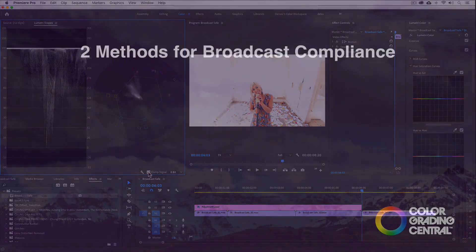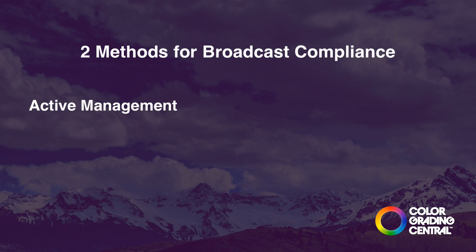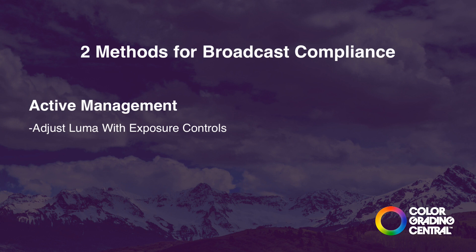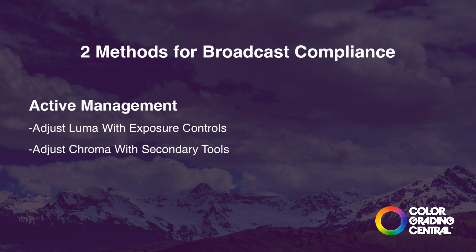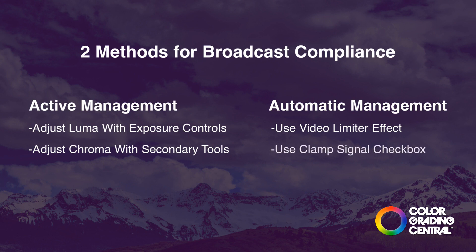So let me just review. We can actively manage compliance during the grade by using the exposure controls to reduce the highlights if they exceed 100 IRE, or add a little to the shadows if they fall below zero. If we have illegal chroma levels, we can quickly fix that with the hue saturation curve. And if you want to make sure that the entire timeline is in compliance, you can use an adjustment layer to quickly apply a video limiter to the entire project, or use the clamp signal check box to limit just your luma.